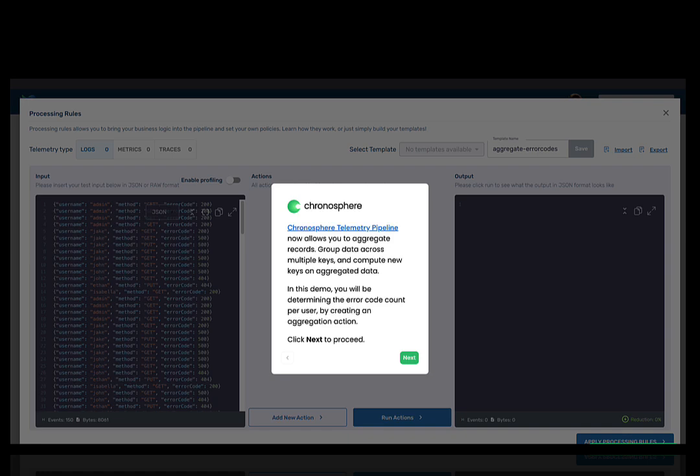Hello and welcome to this demo on aggregation processing rules using Telemetry Pipeline. In this demo, you will create an aggregation processing rule and apply it to sample input.